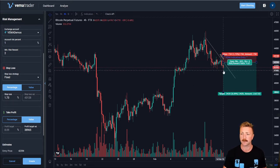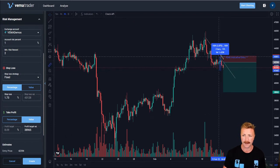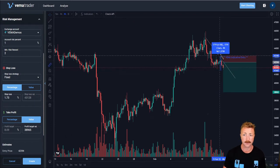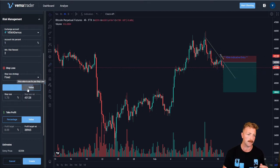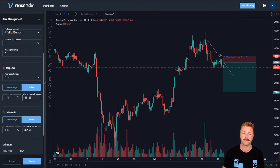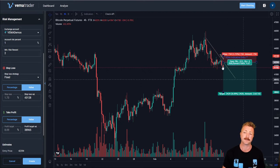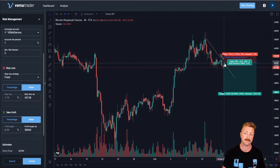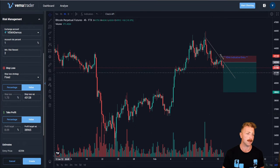So if Vemma was to enter say down here at 41,466 and I had a 4% stop-loss, it would place it up here at about 43,166. Value, on the other hand, lets me select an exact value and Vemma will always place my stop-loss at that value. So currently I've got it set at 43,128 — regardless of where this trade enters, that will be where my stop-loss gets placed.